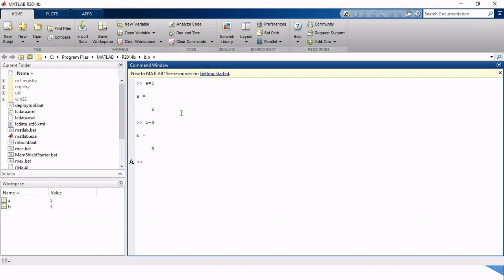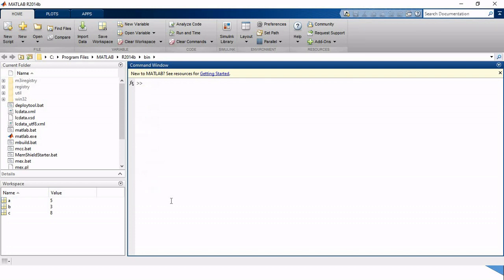The value we are putting here is called a variable. We are putting values that are going to be stored inside the workspace. So if I write C equals A plus B, the answer will be 8. There is a command CLC from which we can clear our command window. But notice that the workspace doesn't clear — if I enter A and click enter it still displays the value of 5.